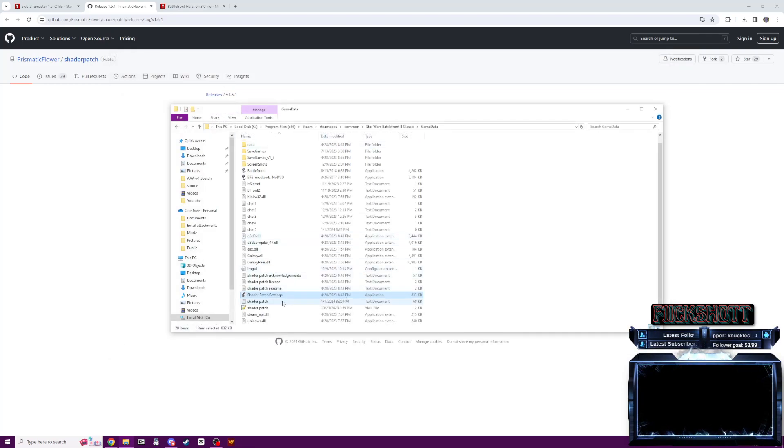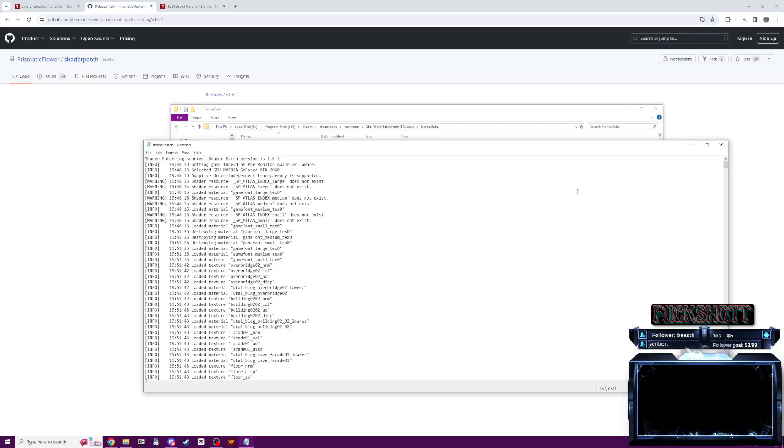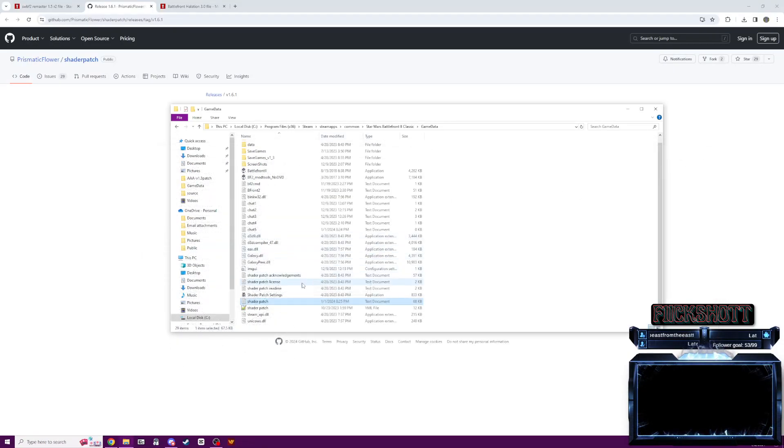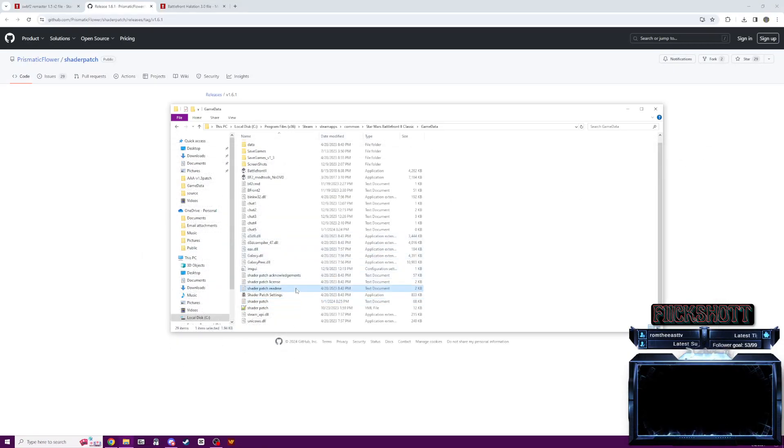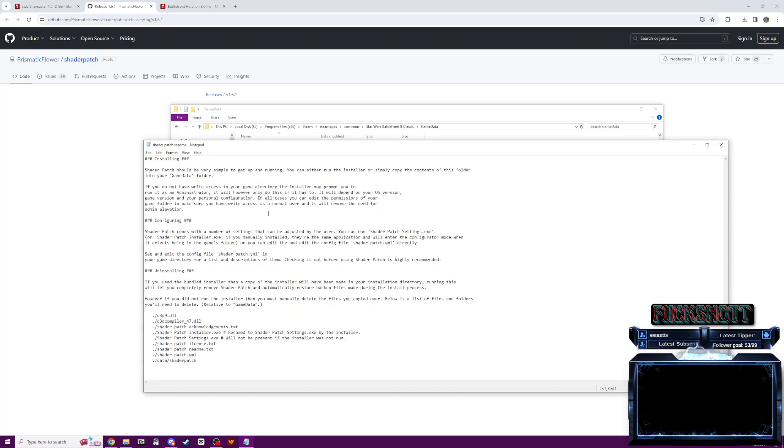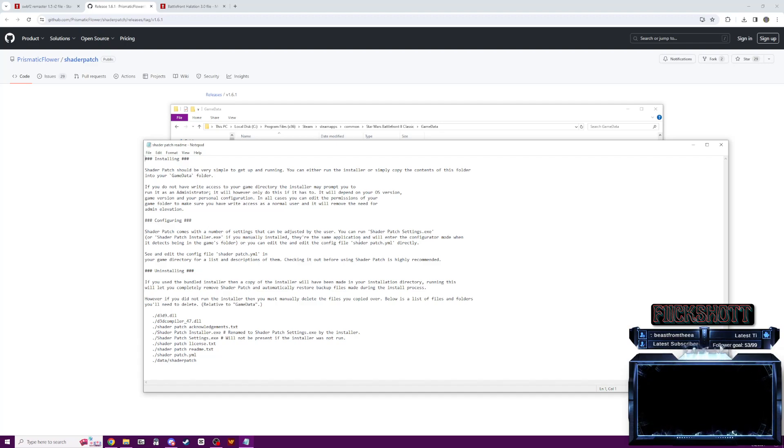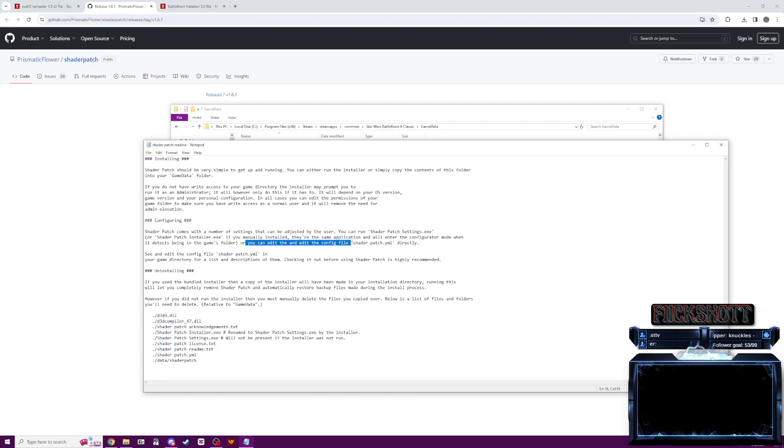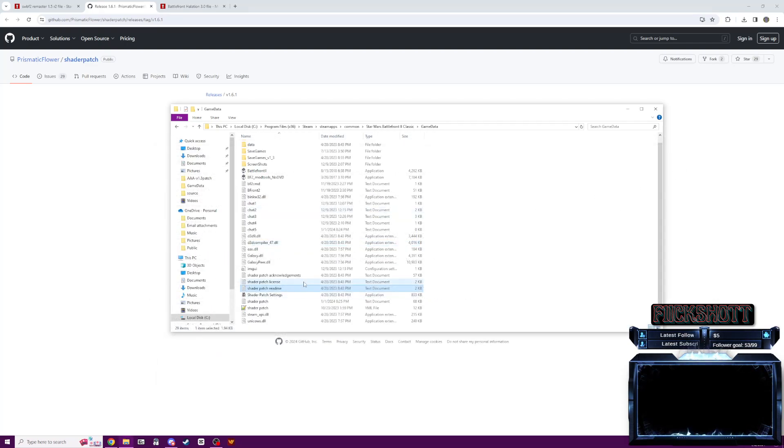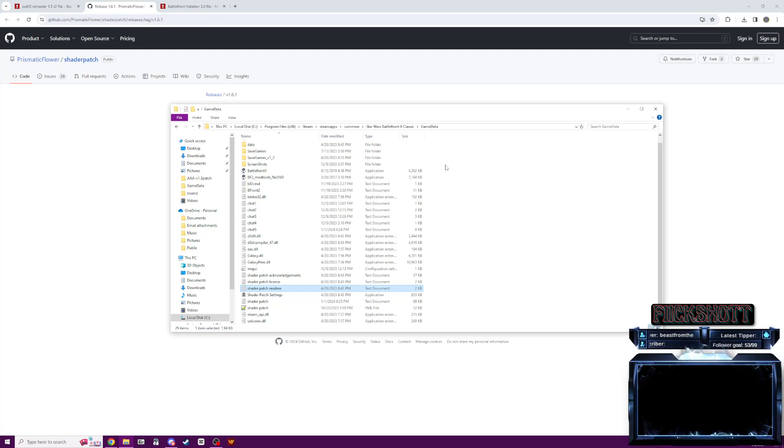But those are the settings. I think there's also a text folder that you can load and edit the settings. Yeah, you can install them. Let's see. Oh yeah, or you can edit the config file. So just make sure you always read the readmes inside these, but you're going to want to install this as well.